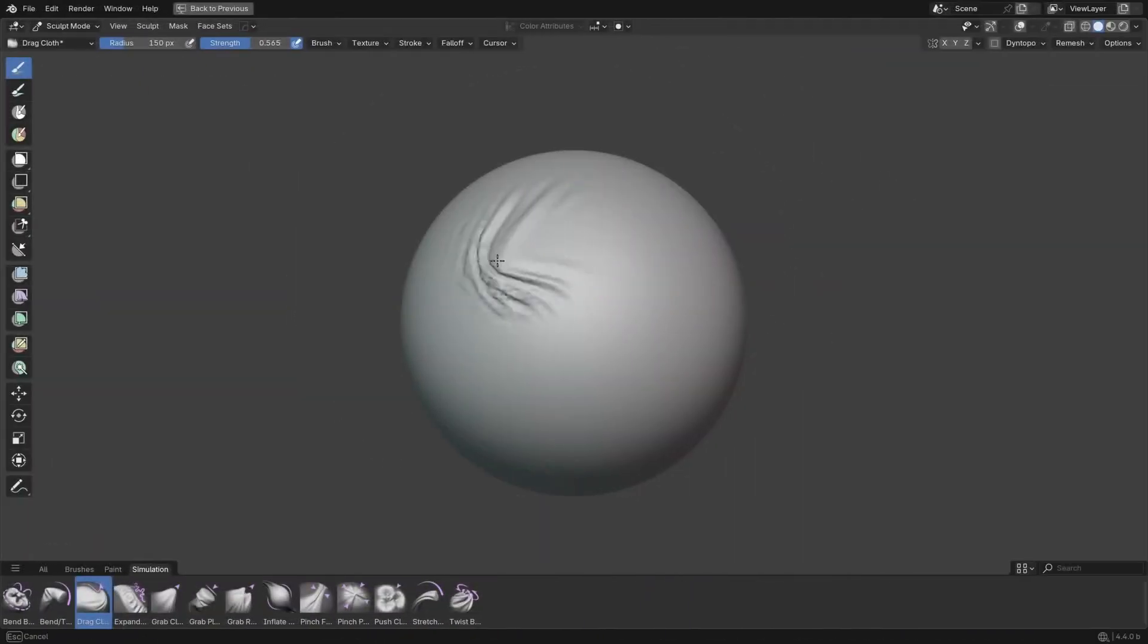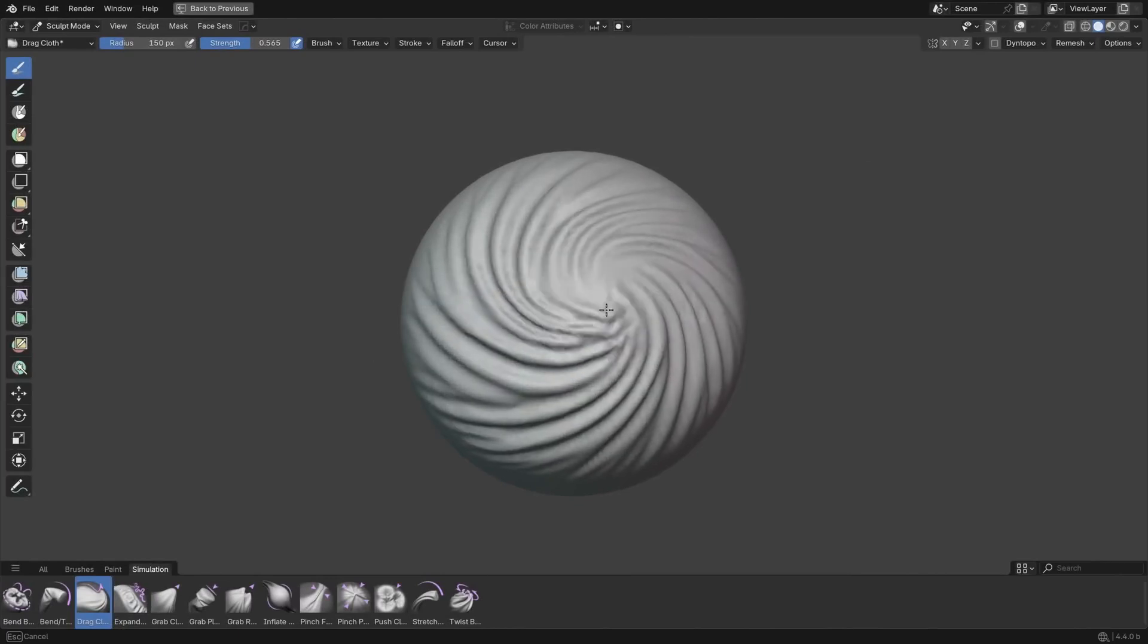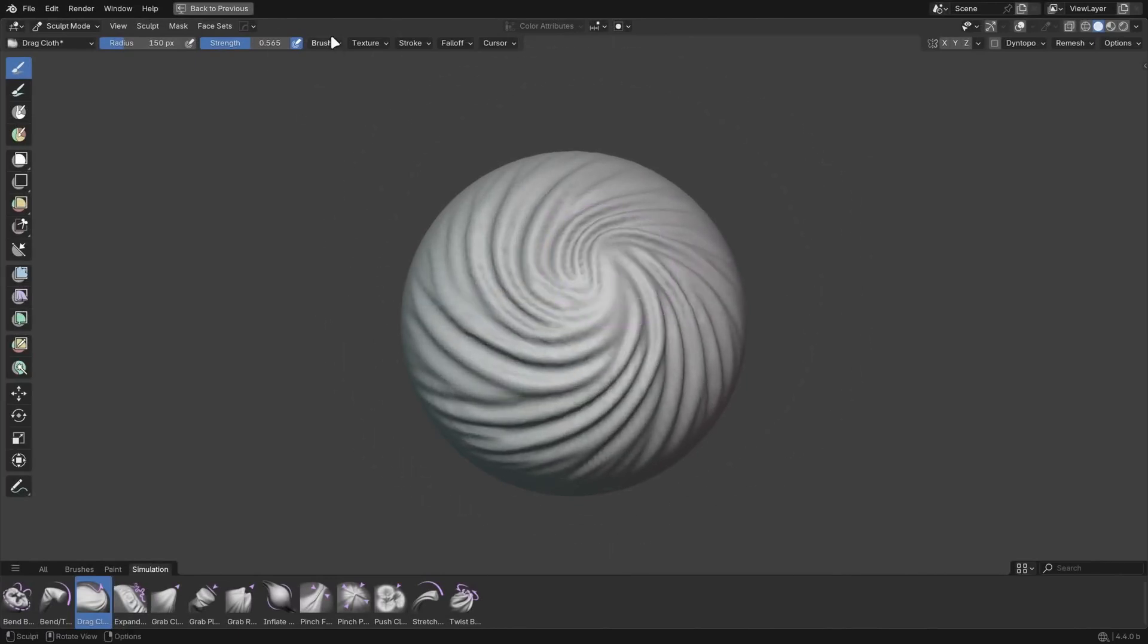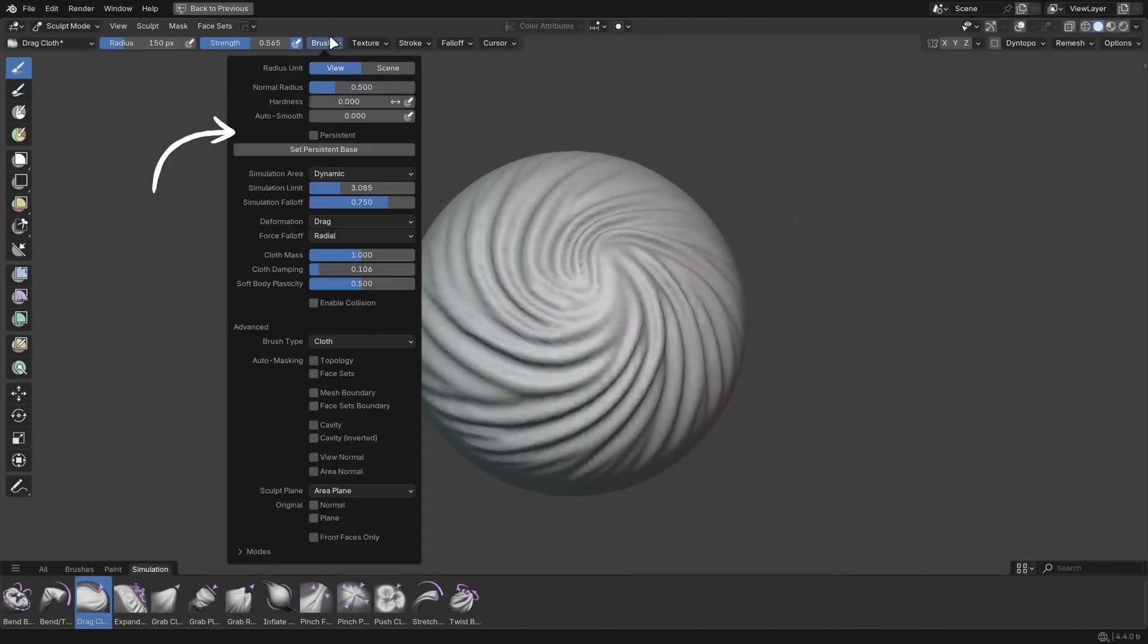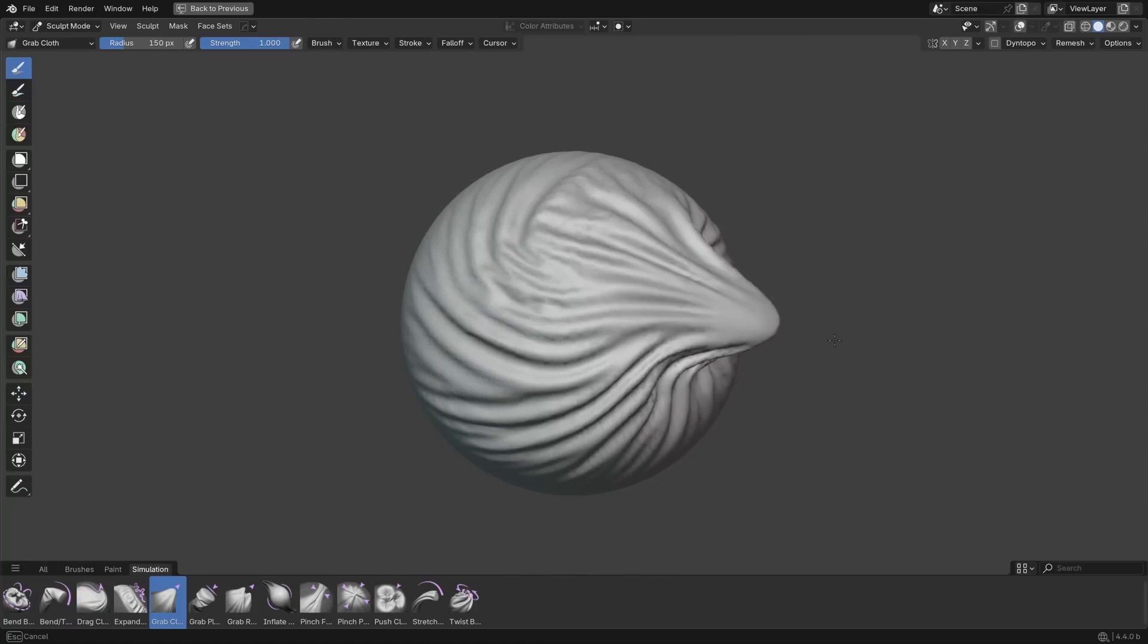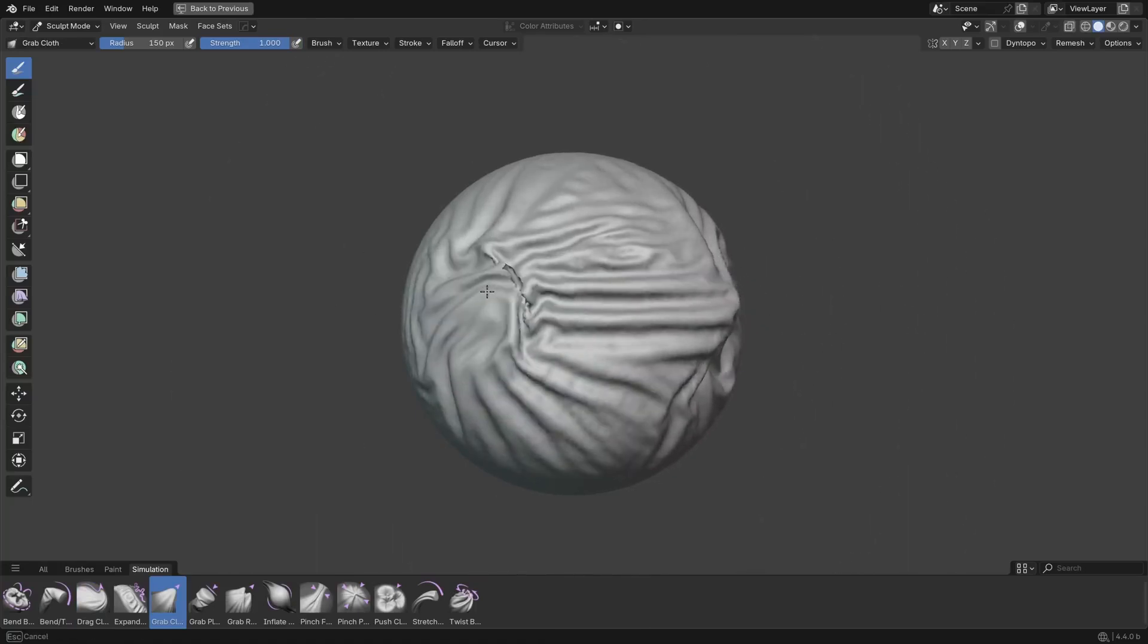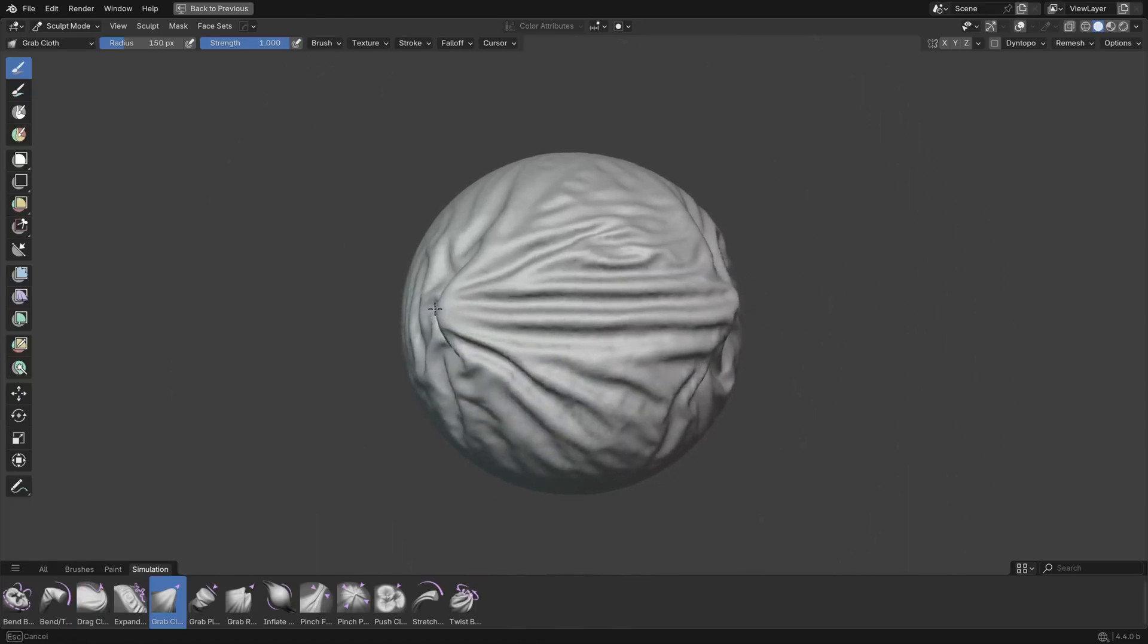The Cloth Brushes now have the Persistent option off by default, which should make them feel a little more stable, and the ground cloth brushes now use the local simulation area type by default, because it works a bit better with symmetry.